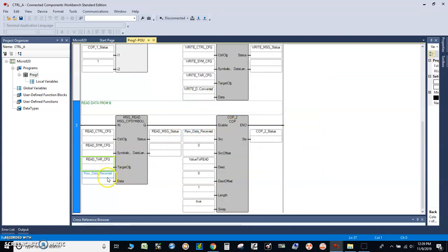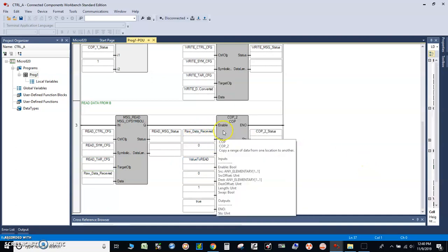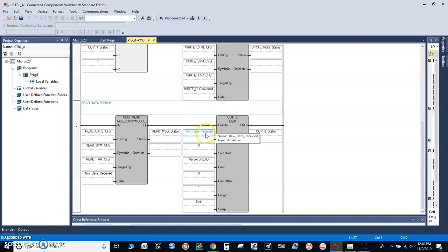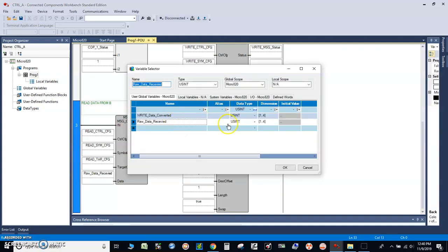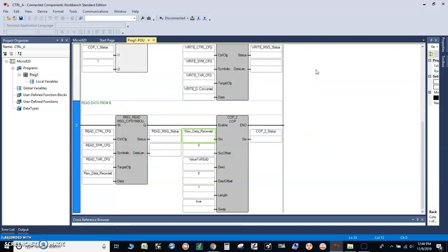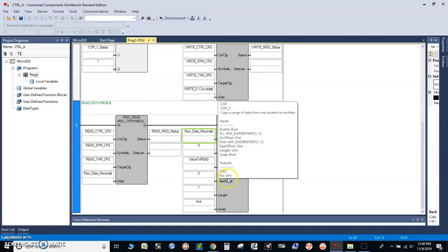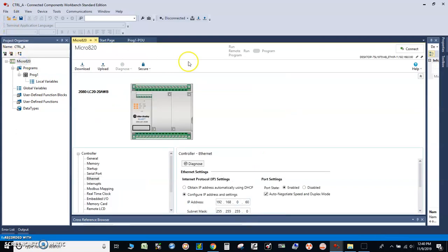After we receive the data from controller B, we will convert it back to real data type with a second copy instruction. This is an array of unsigned integer with 4 elements, so we convert an array of four unsigned integer elements back to a real data type of 32 bits — 8 times 4 equals 32. Let's run it.